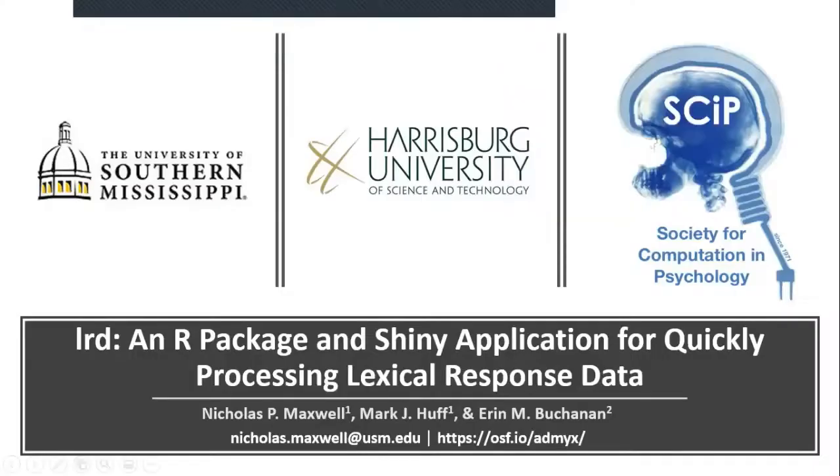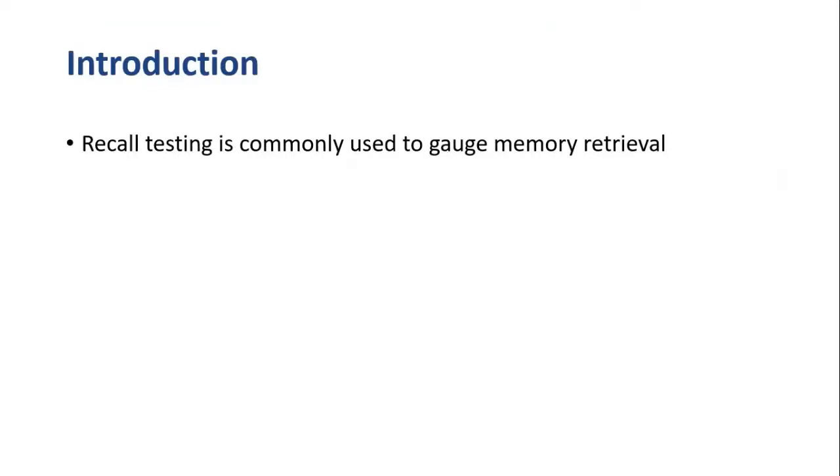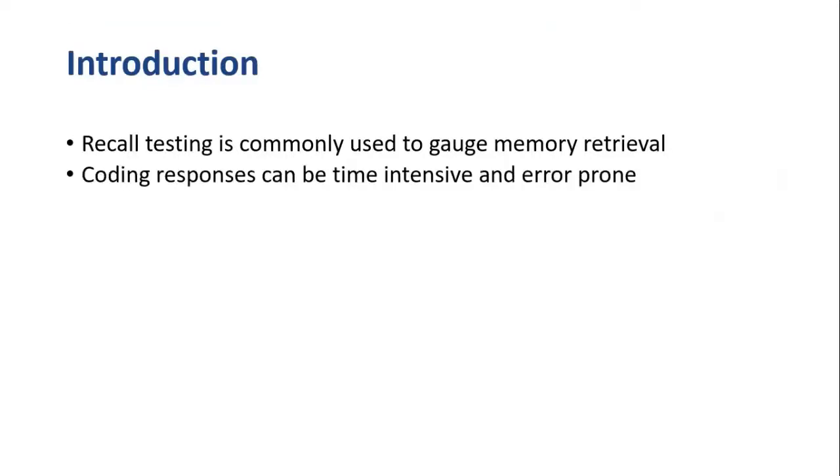Hi everyone. Today I'll be talking about LRD, which is an R package that can be used to quickly process lexical response data. Recall testing is commonly used to gauge memory retrieval. However, coding the responses from these tests can be time intensive and often prone to errors.